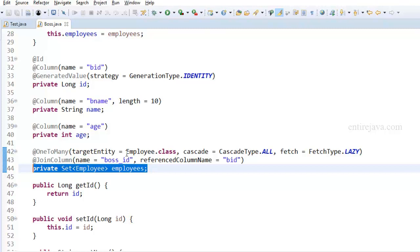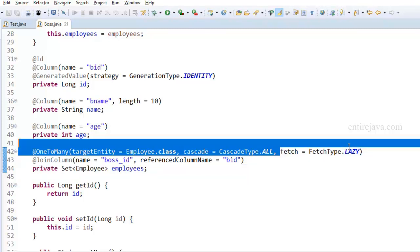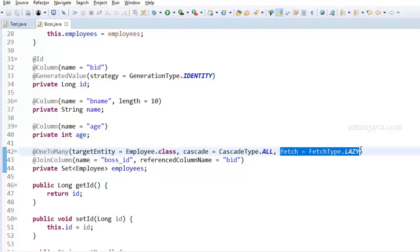Well, this fetching strategy defines the same. There are a couple of strategies. One is the fetch type lazy and the other is eager loading. Let's first talk about lazy loading.